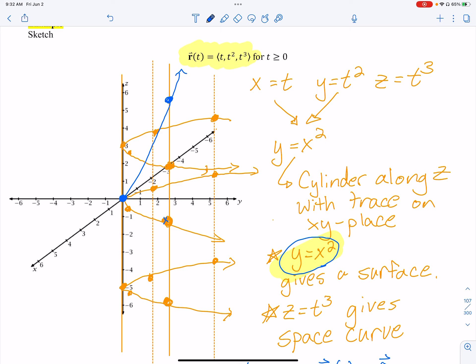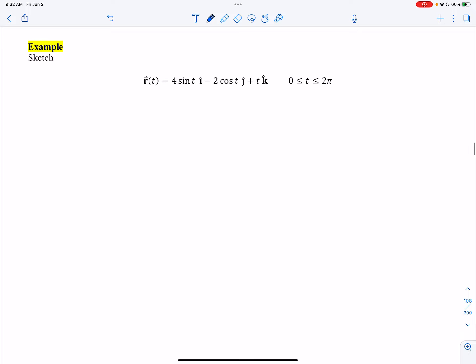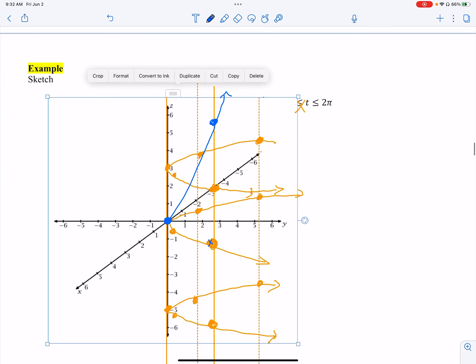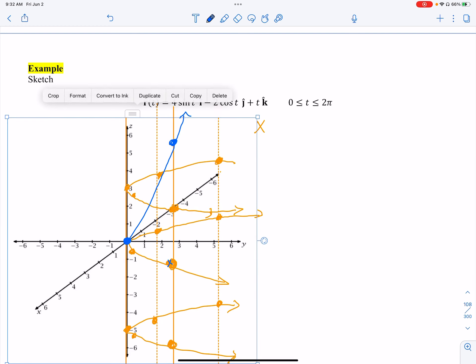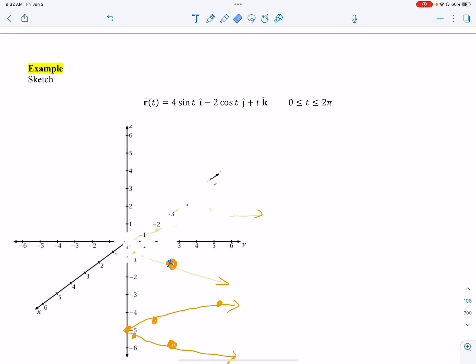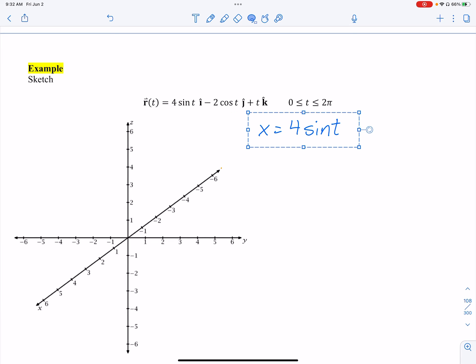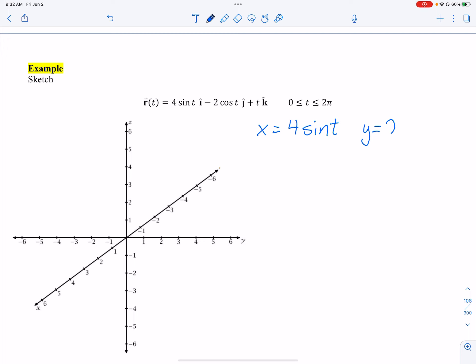Let's look at the next example. We have a new vector-valued function. I identify each component: x equals 4 sine t, y equals negative 2 cosine t, and z equals t. Anytime I see both sine and cosine, I know it's going to be circular or elliptical, so I'll solve for each trig function.